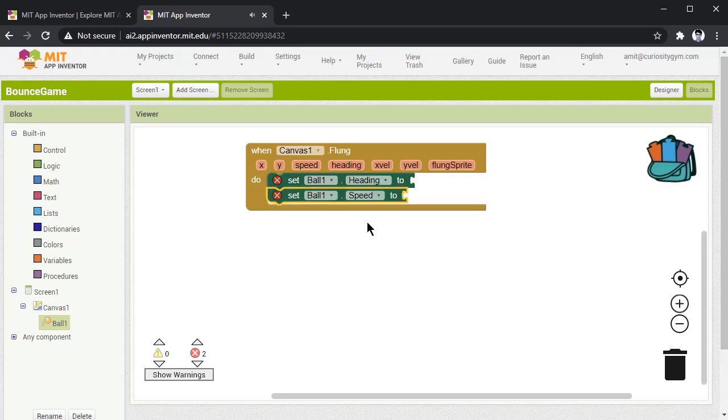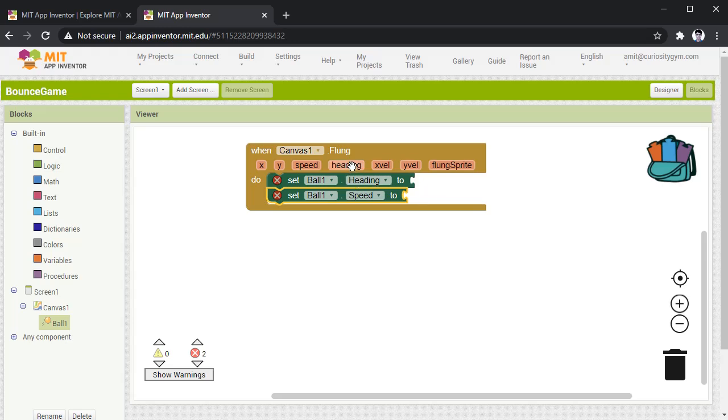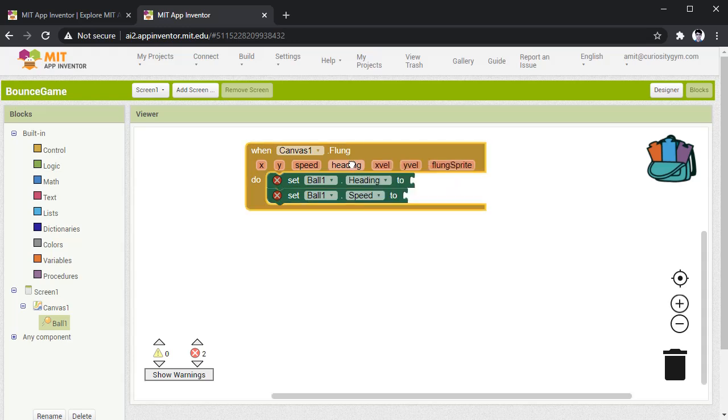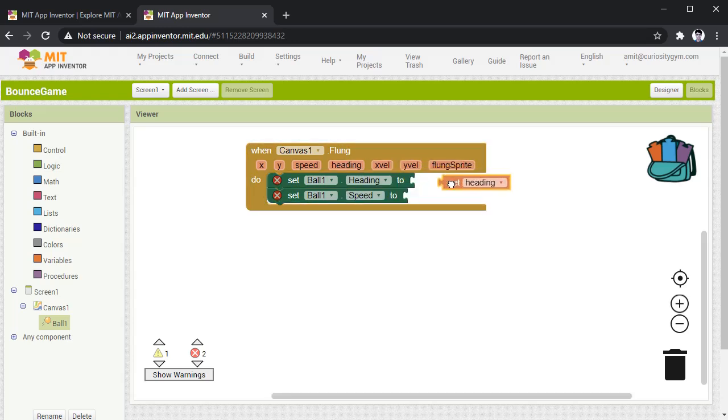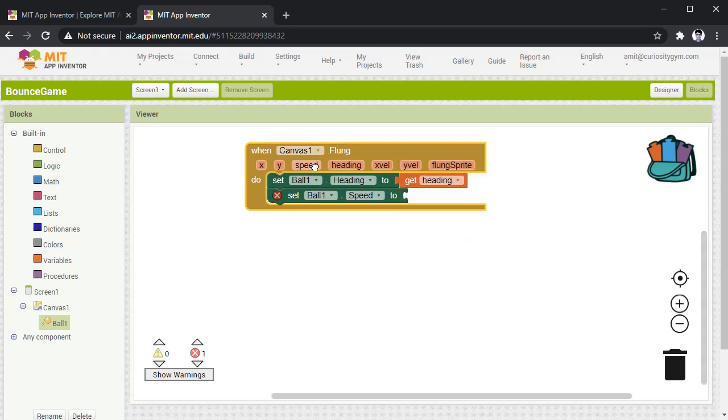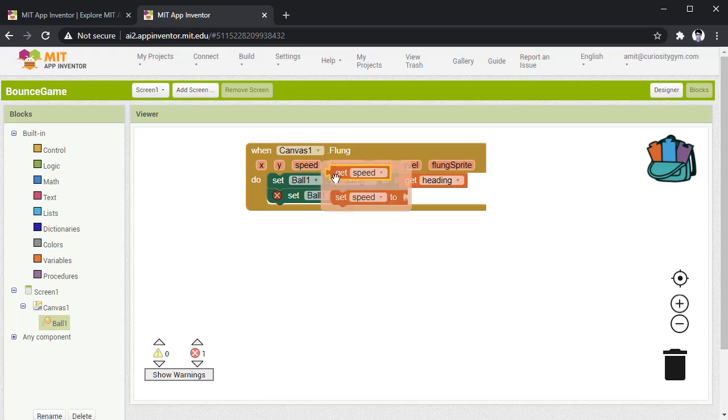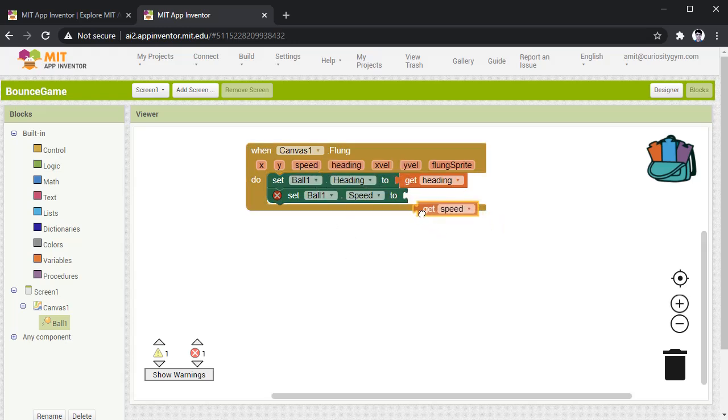So once you have put the heading and speed, now here we have to put get heading and get speed depending upon the speed you are applying on the mobile phone to fling the ball. To do this, you have to press on this heading, get heading, drag it and put it in the heading option. And for this speed, you have to press here speed and get speed.